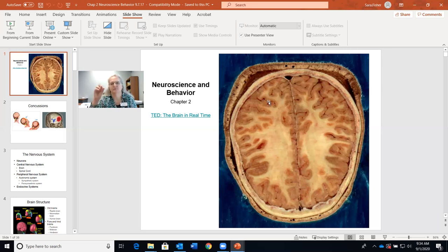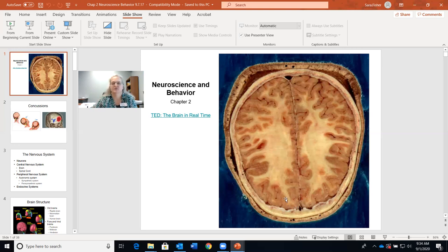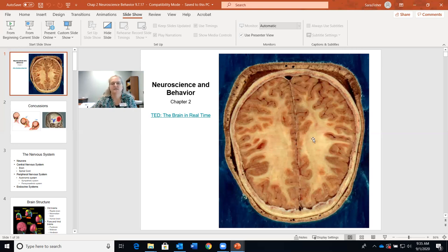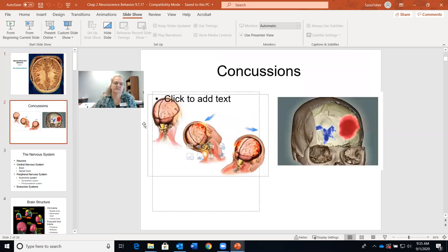Another quiz question is: why does your brain have all these folds? The answer is effectively to increase surface area so that there are more messages, more information processed. Sometimes I'll have military people in my classroom — in the military they teach you to roll your clothes instead of fold them, because you can get more in a smaller space. That's effectively how your brain is organized. A fun fact: each one of these folds actually has its own name.